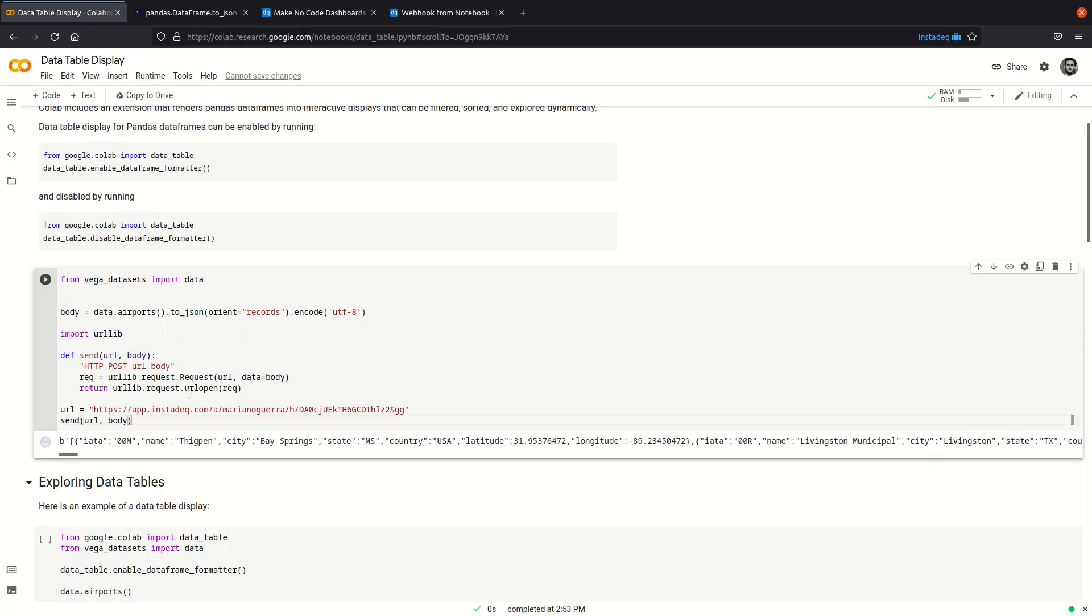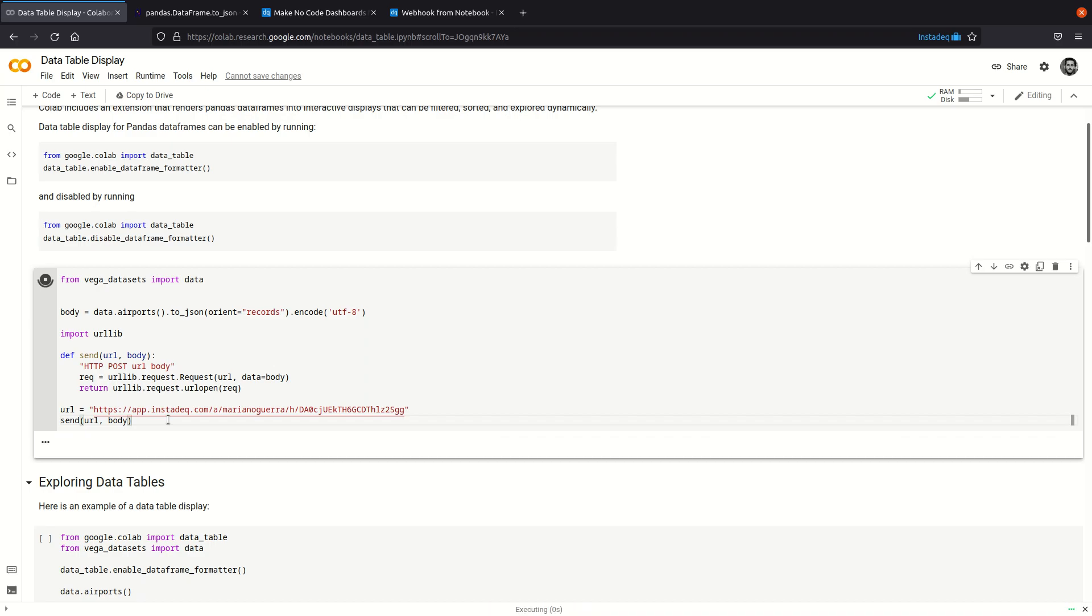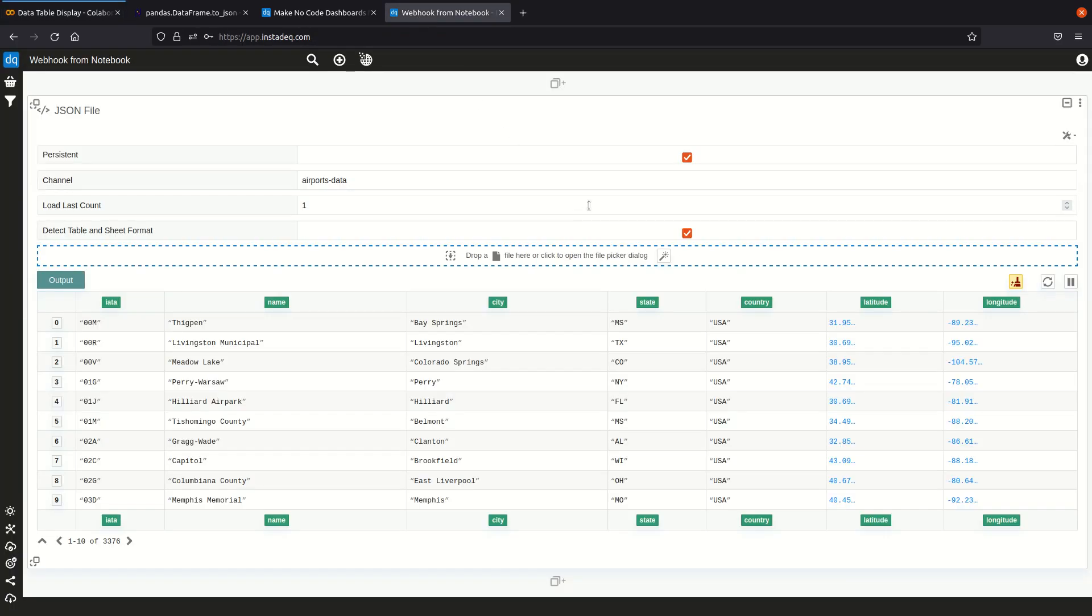So now I'm going to run this block of code and if we go to InstaDeck we can see